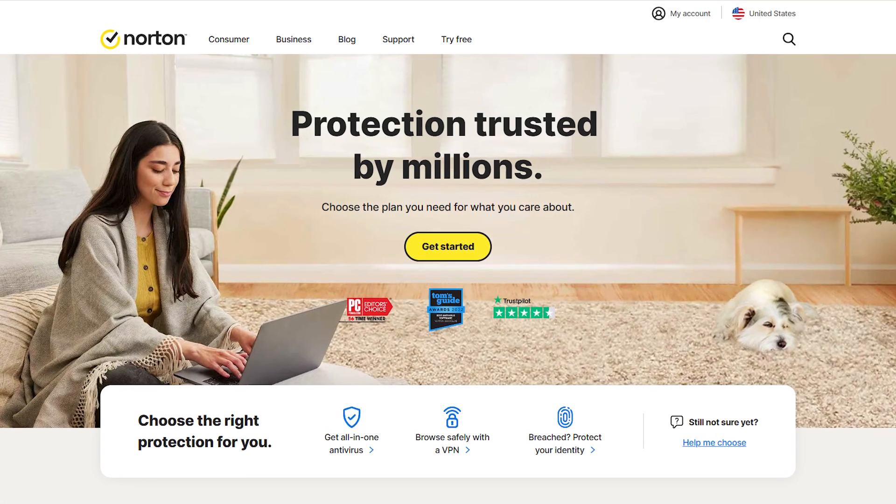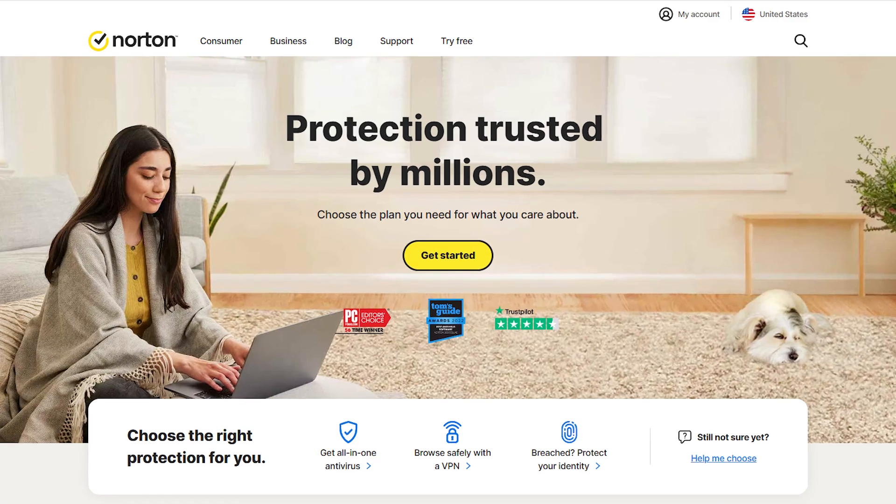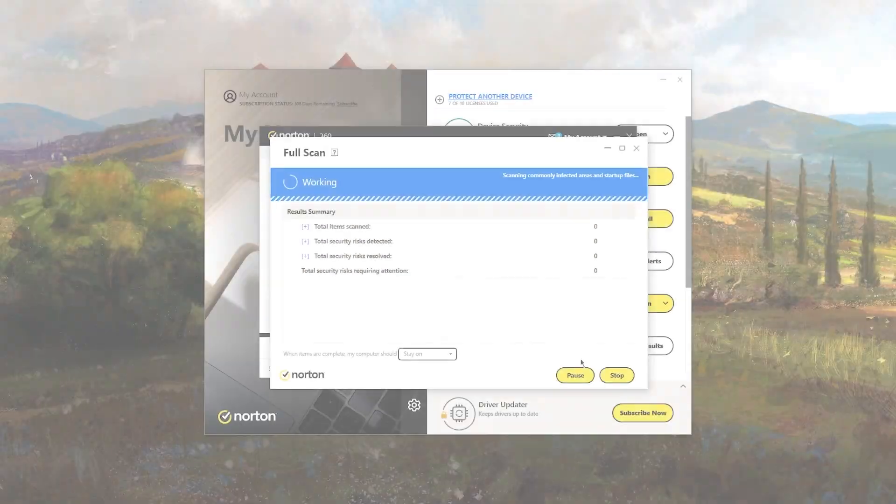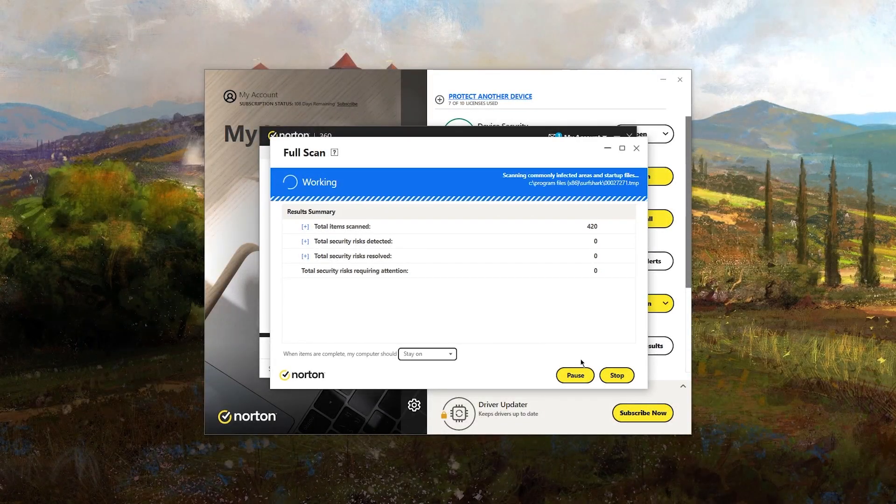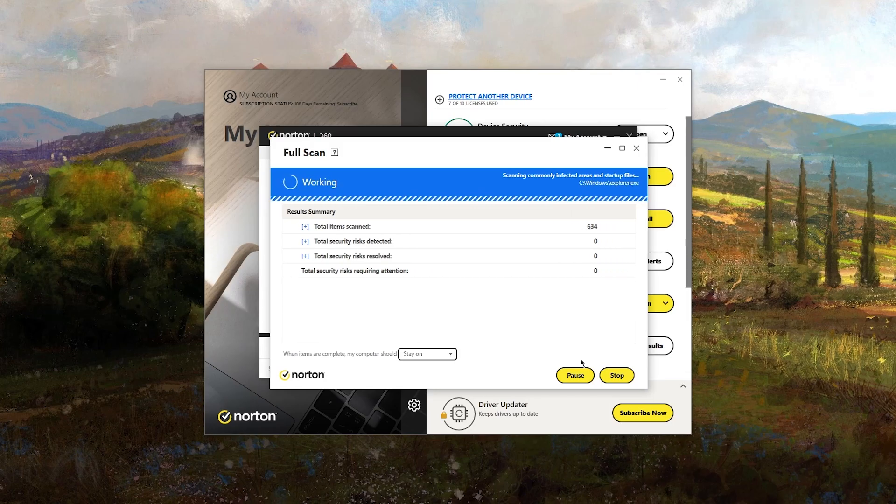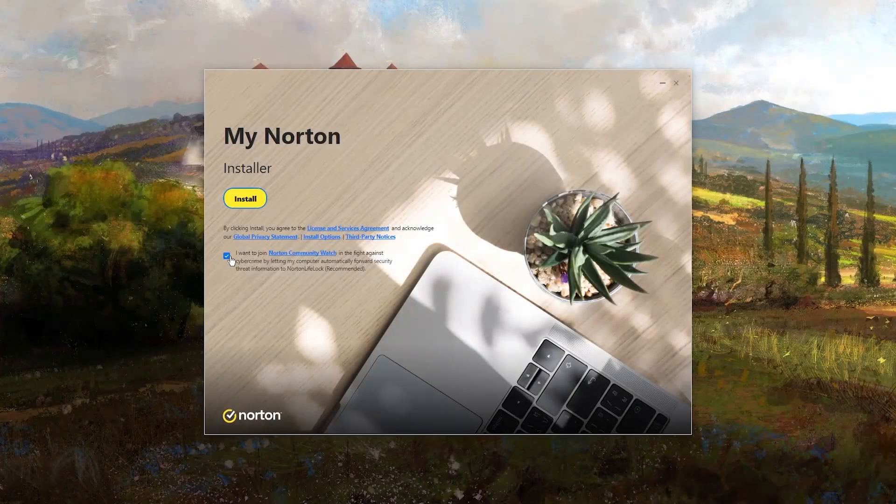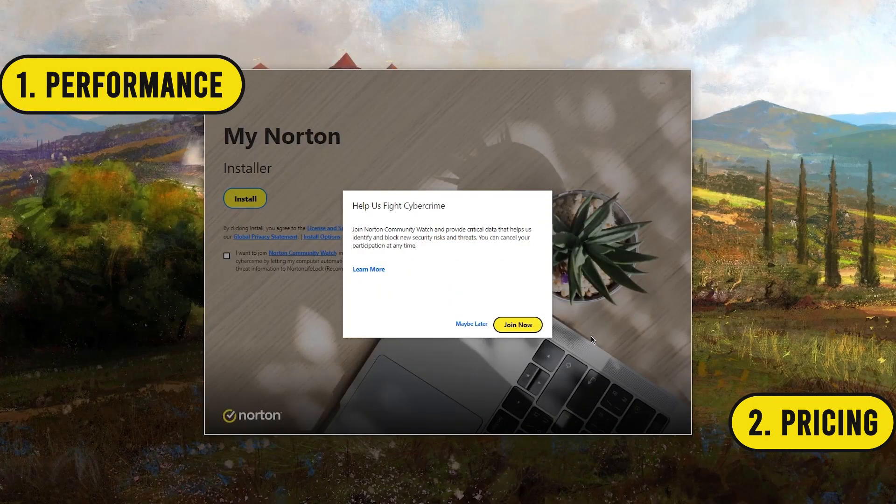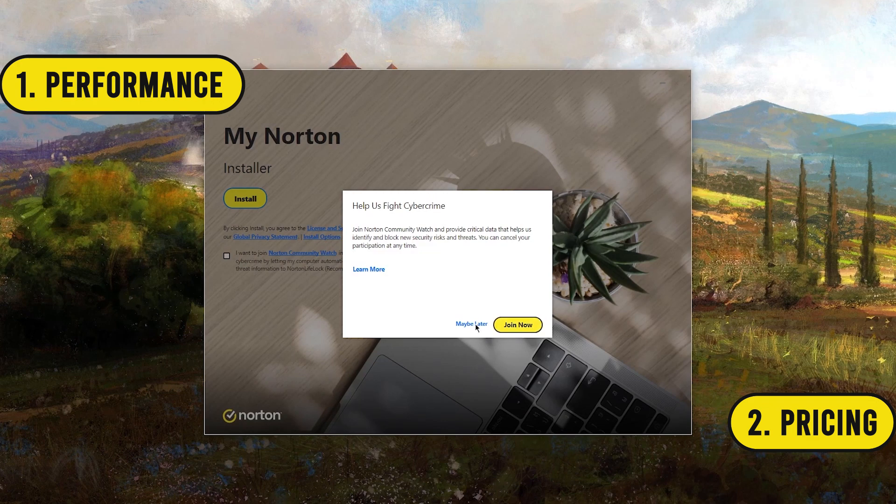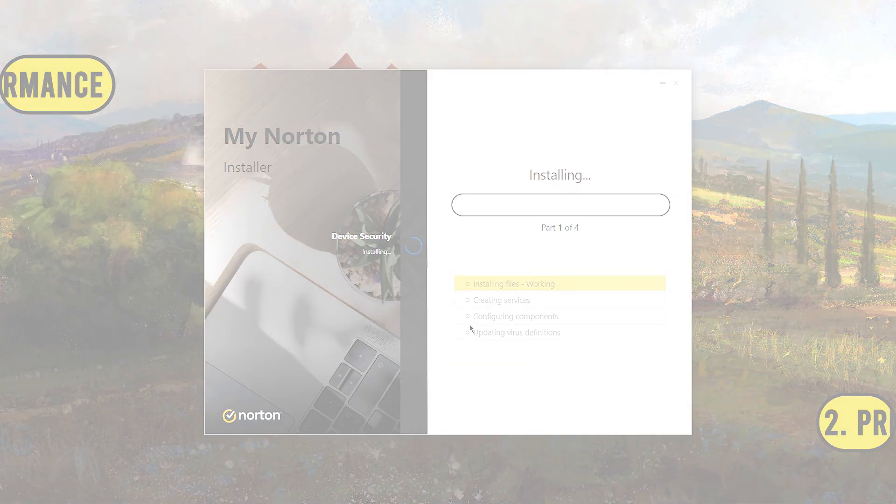However, you might be wondering, does Norton really live up to the hype? Well, I've been using Norton 360 for a while now, and I'm excited to share my thoughts with you. So we'll cover everything from how well it performs to what it costs, so you can get a good idea of what Norton brings to the table.